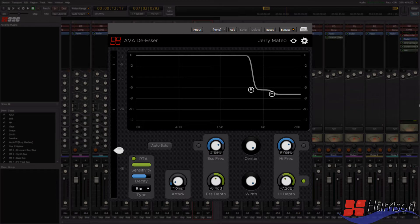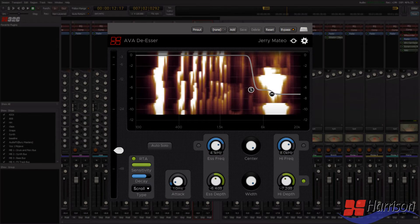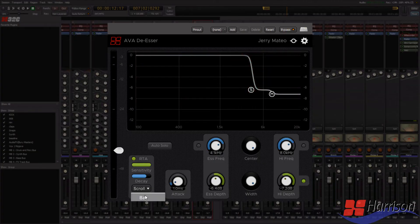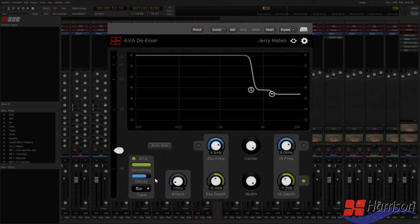The spectrum display can be operated in two modes, bar or scroll. The bar mode works great for me. I play my tracks, and I can immediately see the bright bars appear when the singer gets sibilant S or T sounds.